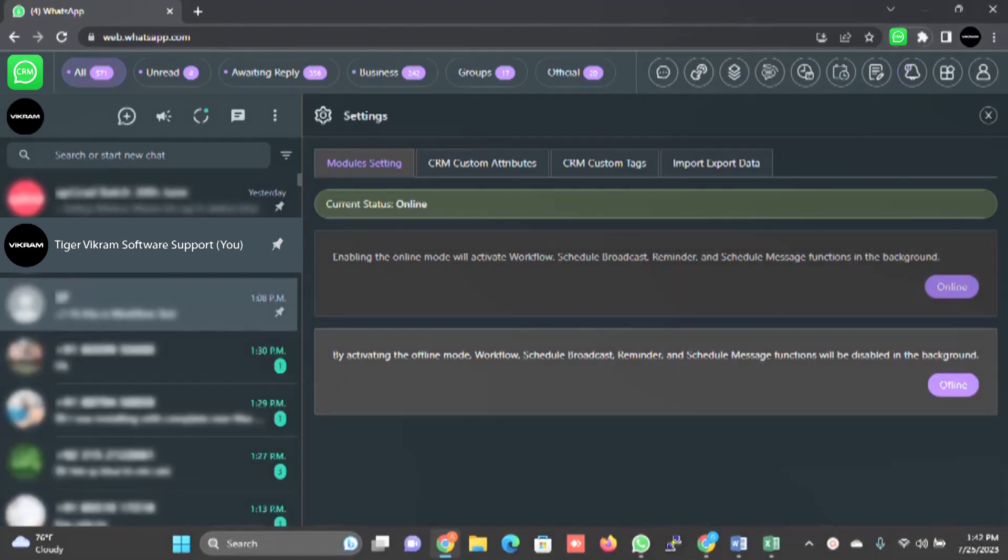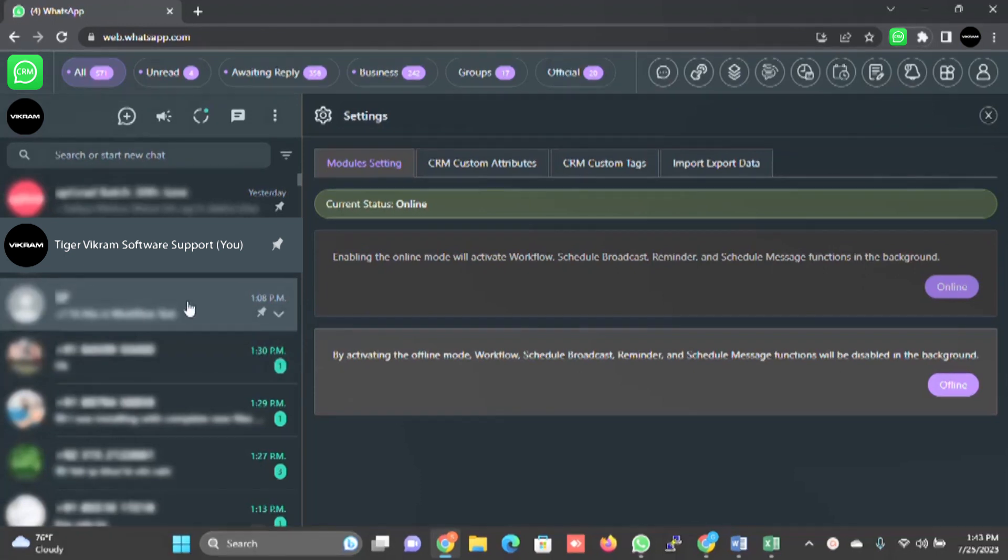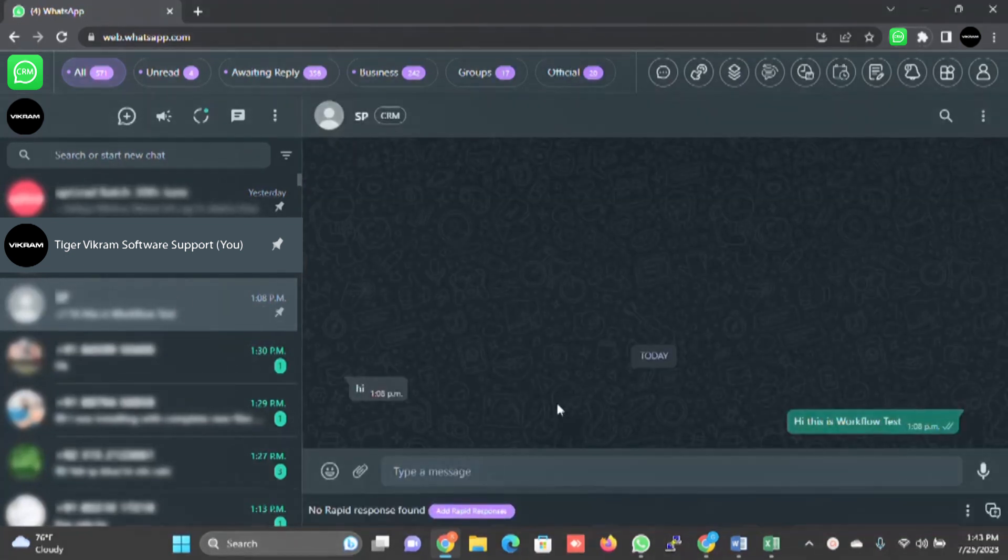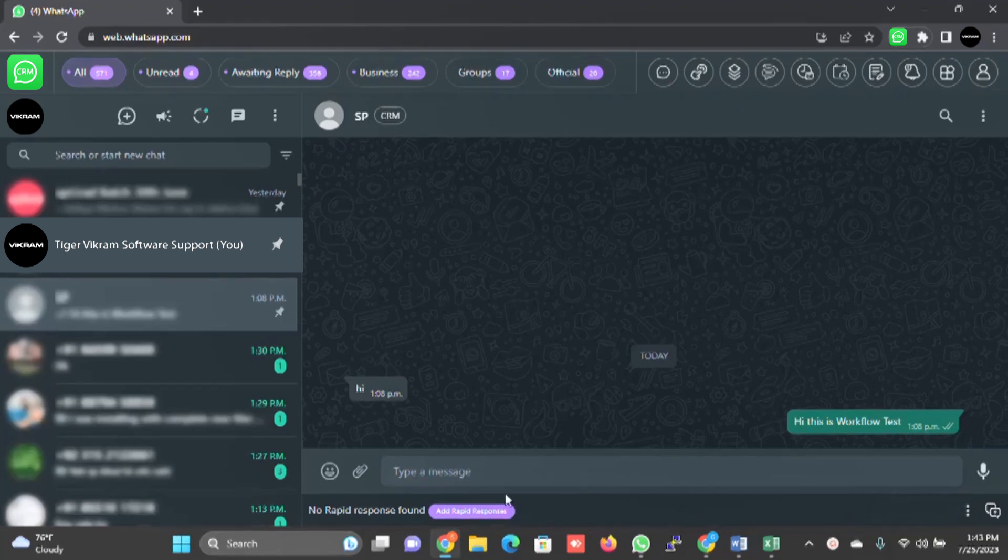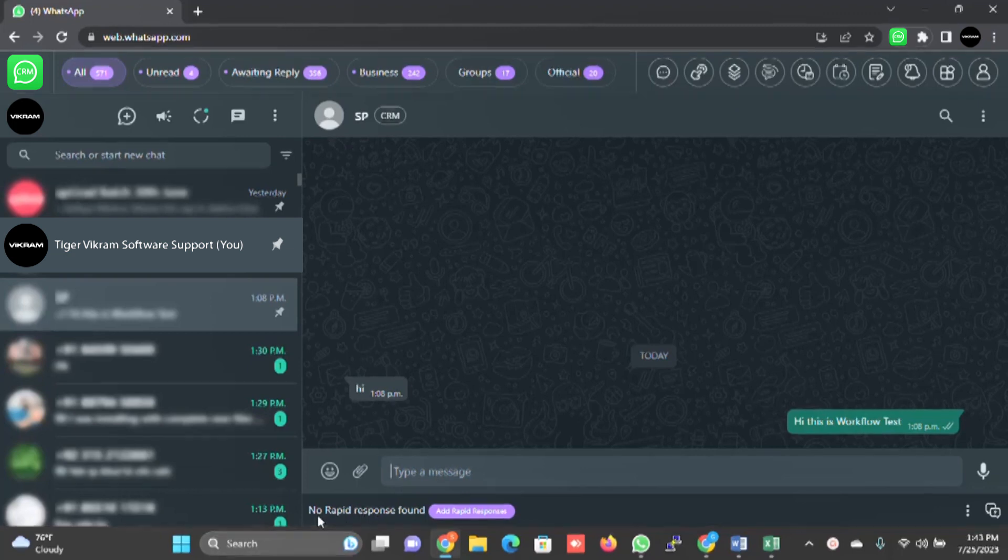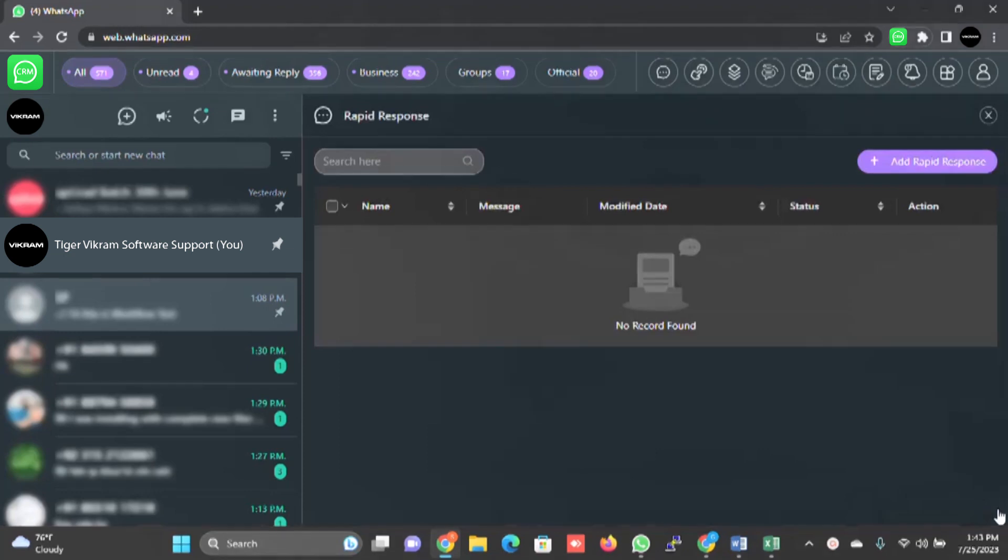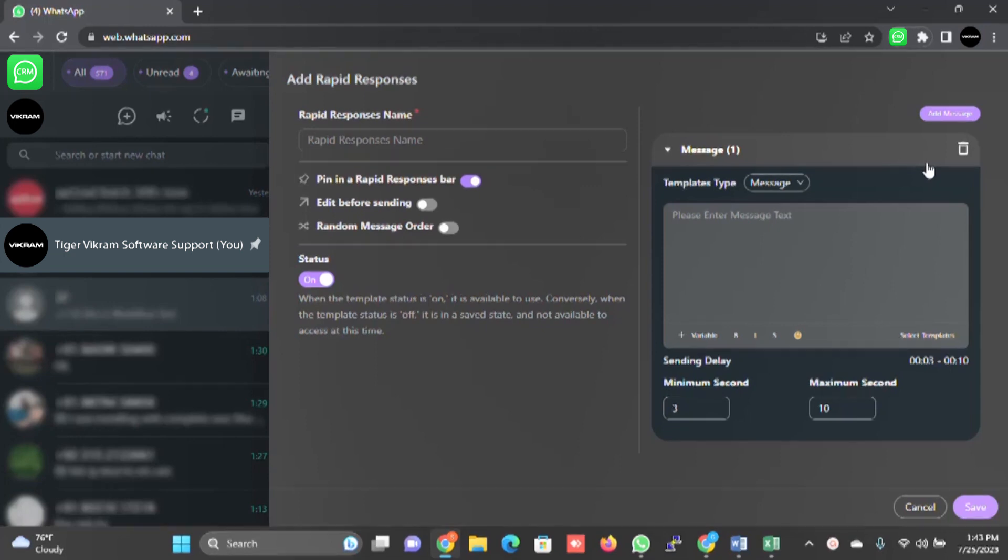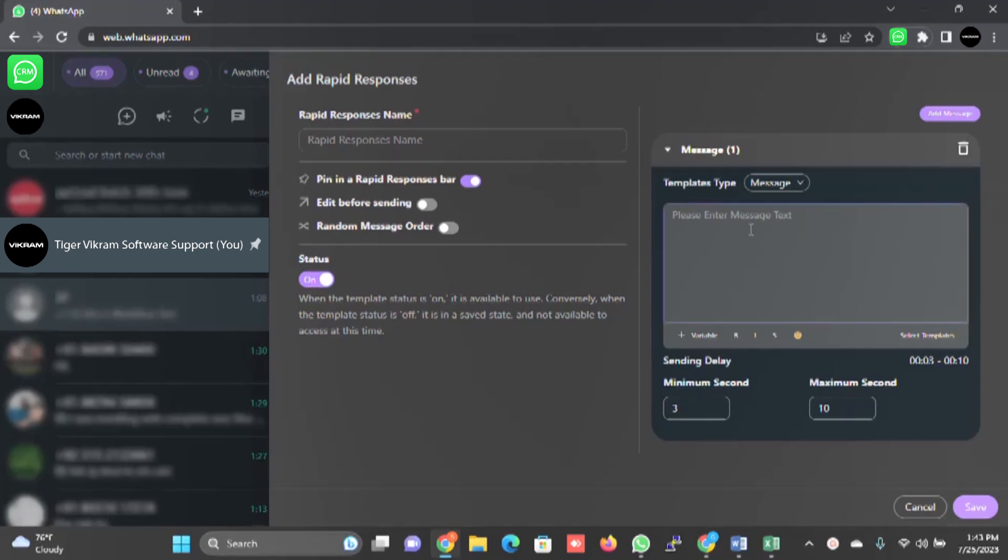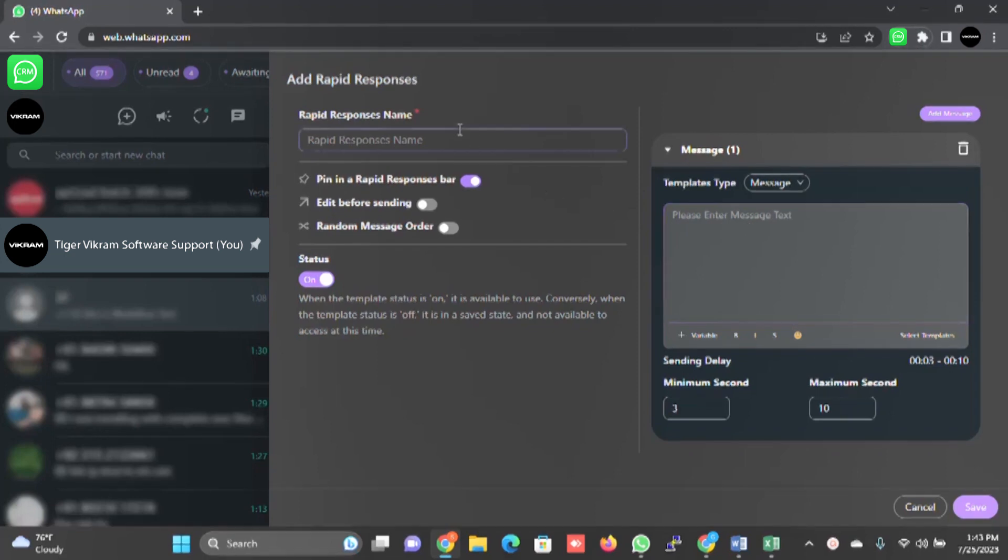Another creative feature I missed to explain. For example, if you click on any contact, I will cancel this. Any contact. There is something called rapid response. In the chat box of your web WhatsApp, just below the chat box, there is a feature called no rapid response found, add rapid response. You just have to click on this plus icon and you can create a rapid response. For example, many times what happens, your customer asks you to send some information like address or your GST number. You can predefine these messages within the system so that you don't have to type or search for this information every time.